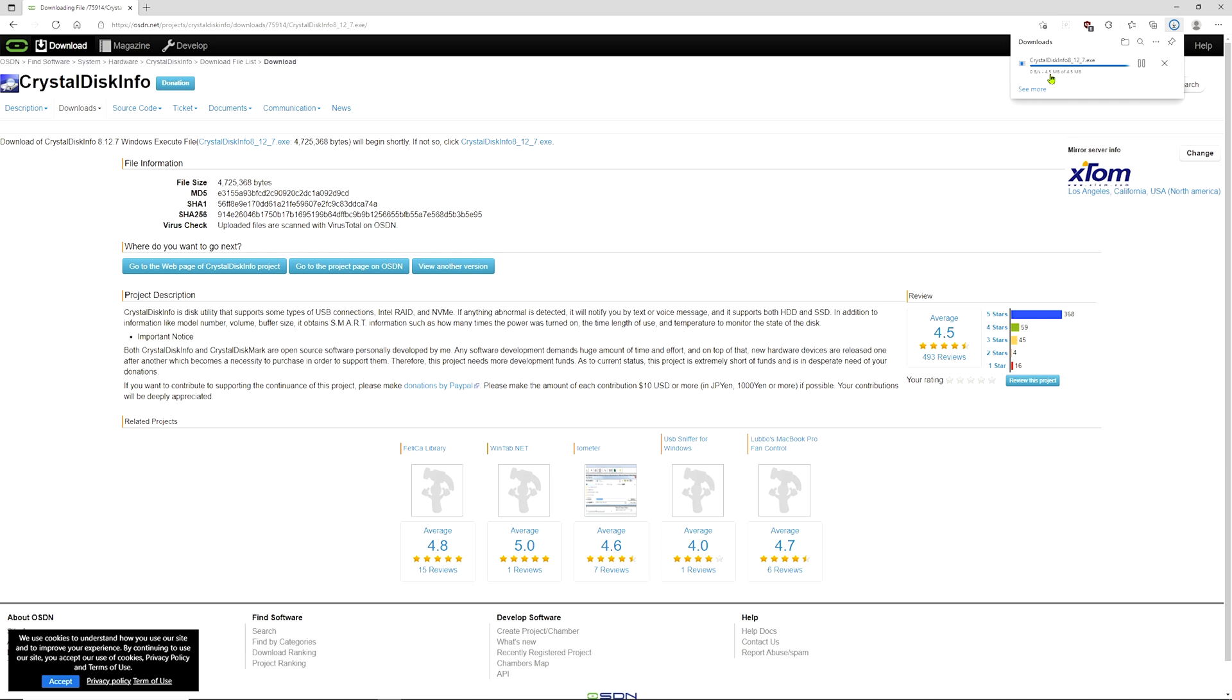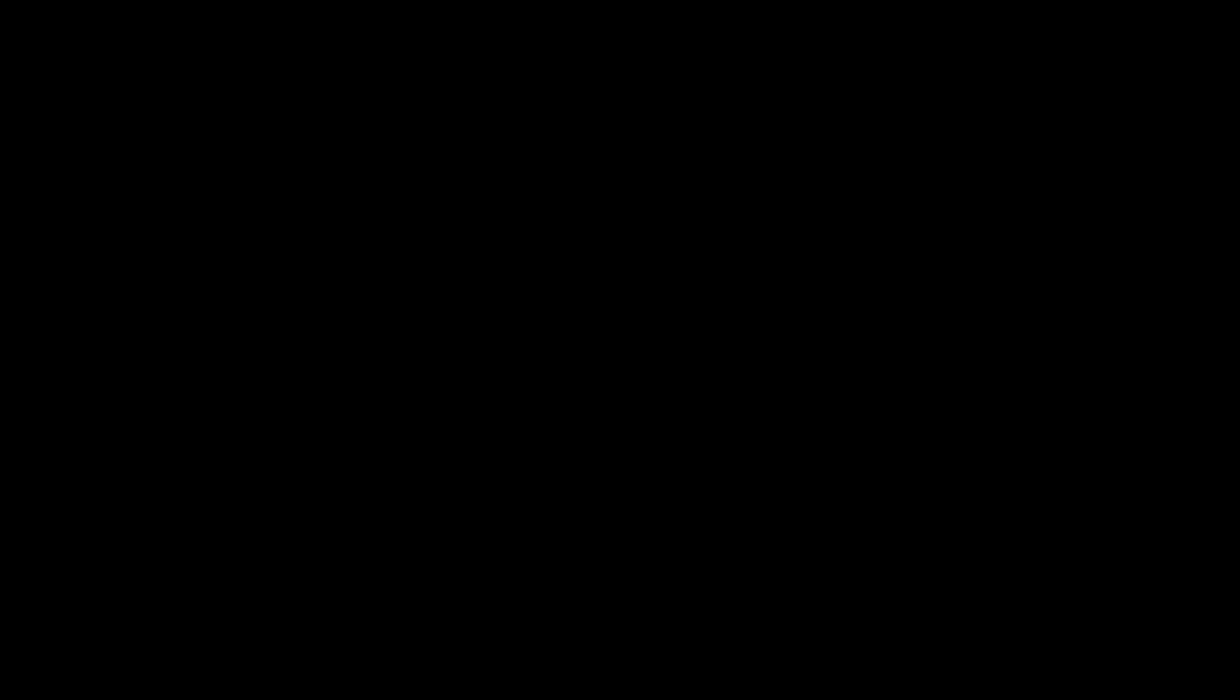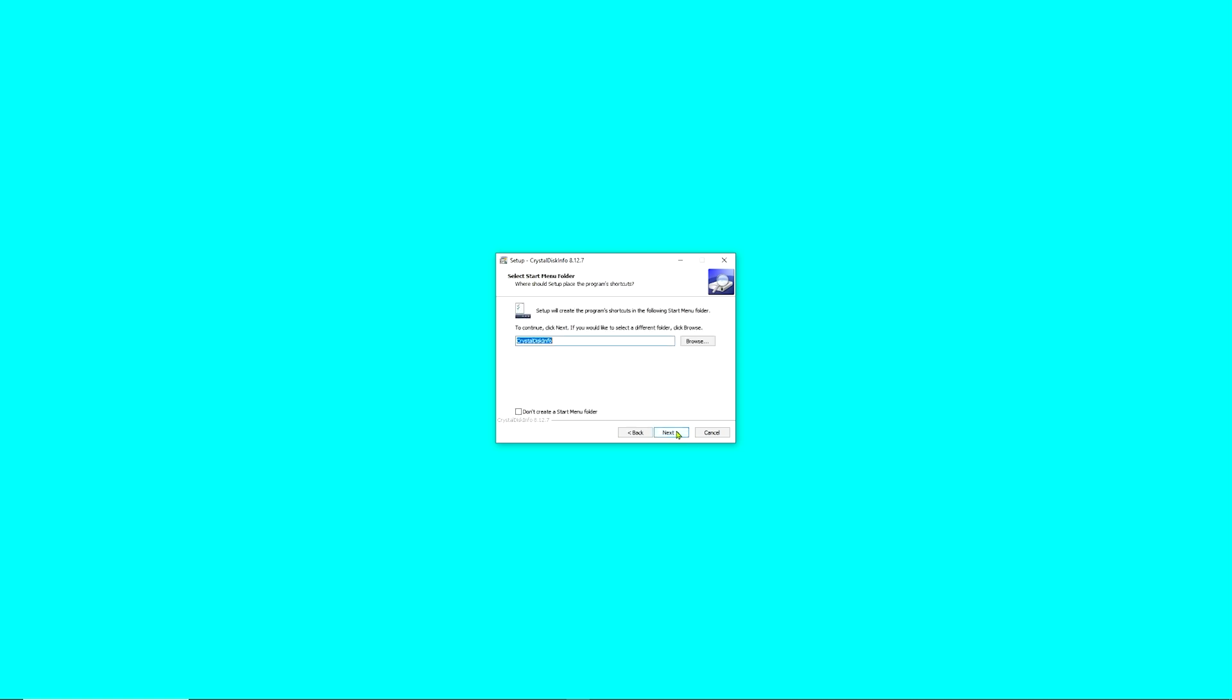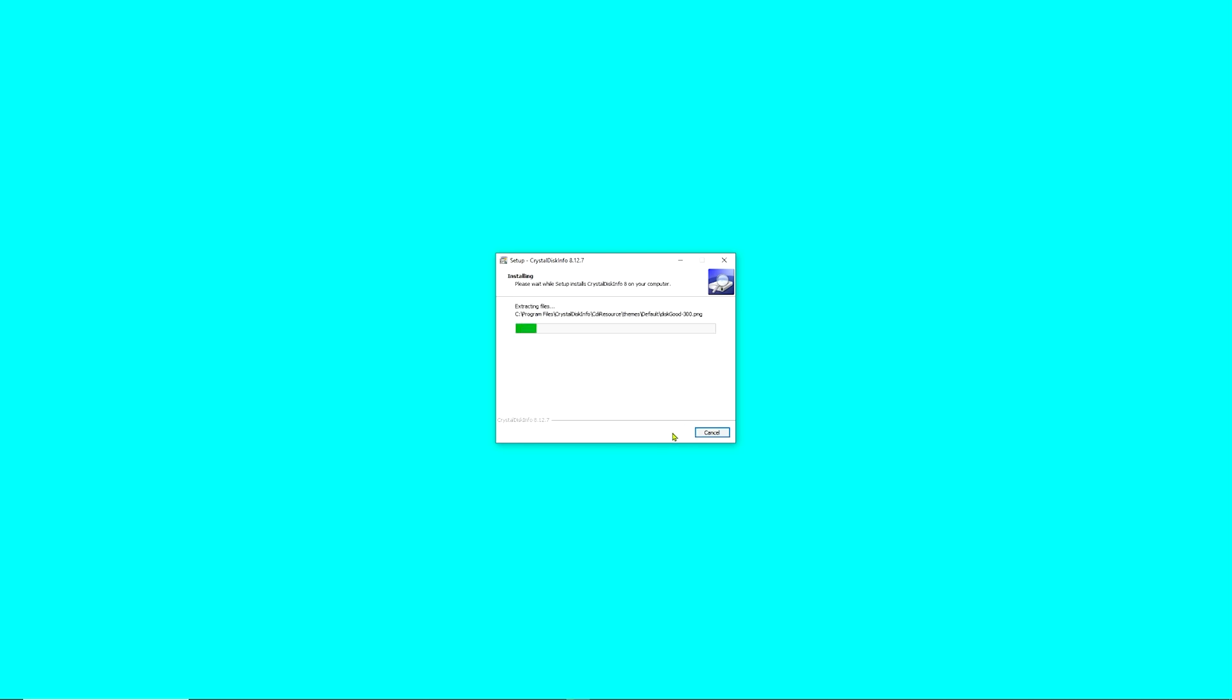Once the download completes, you would hit open file or find the install file and launch it. Click yes for the UAC prompt. We're going to accept the agreement, next, next. If you want, you can have it create a shortcut. I'm not going to create a shortcut. Next, install. We're going to leave this box checked and click finish.